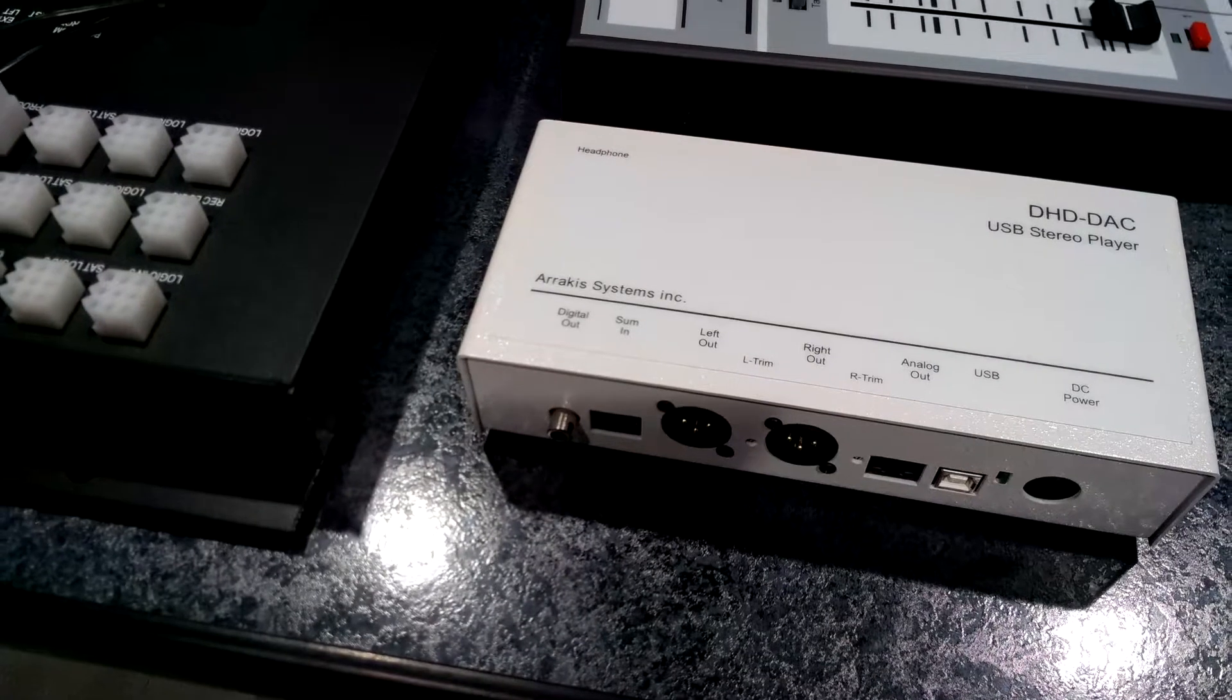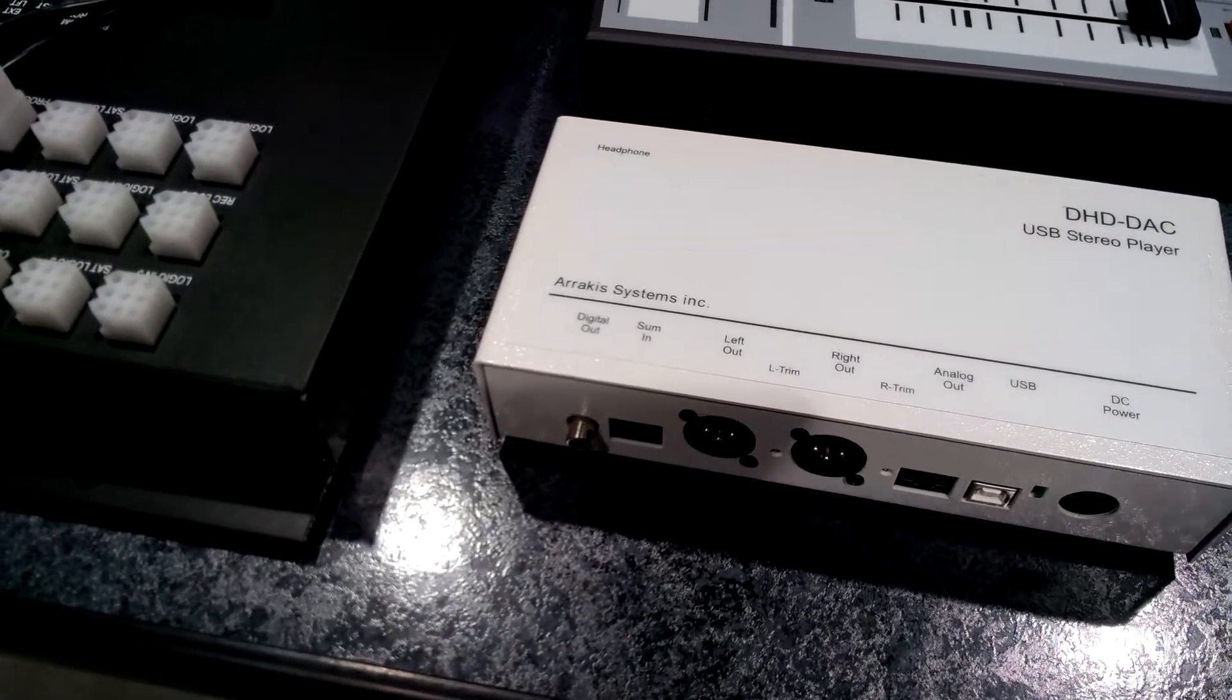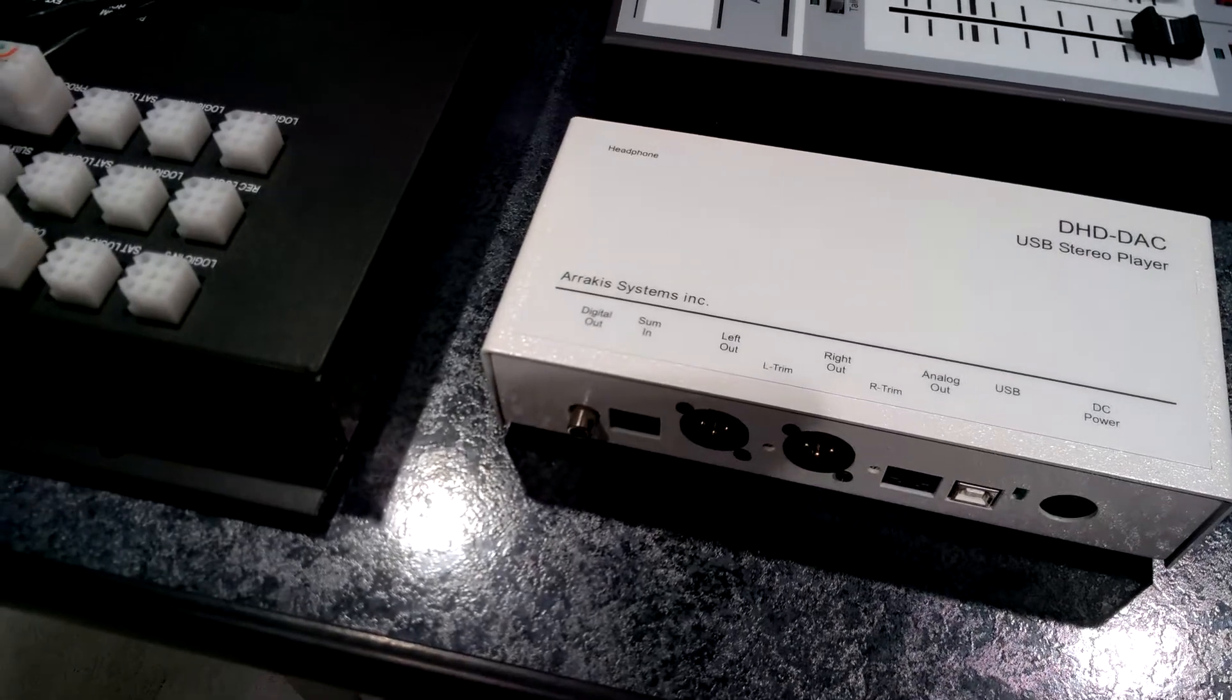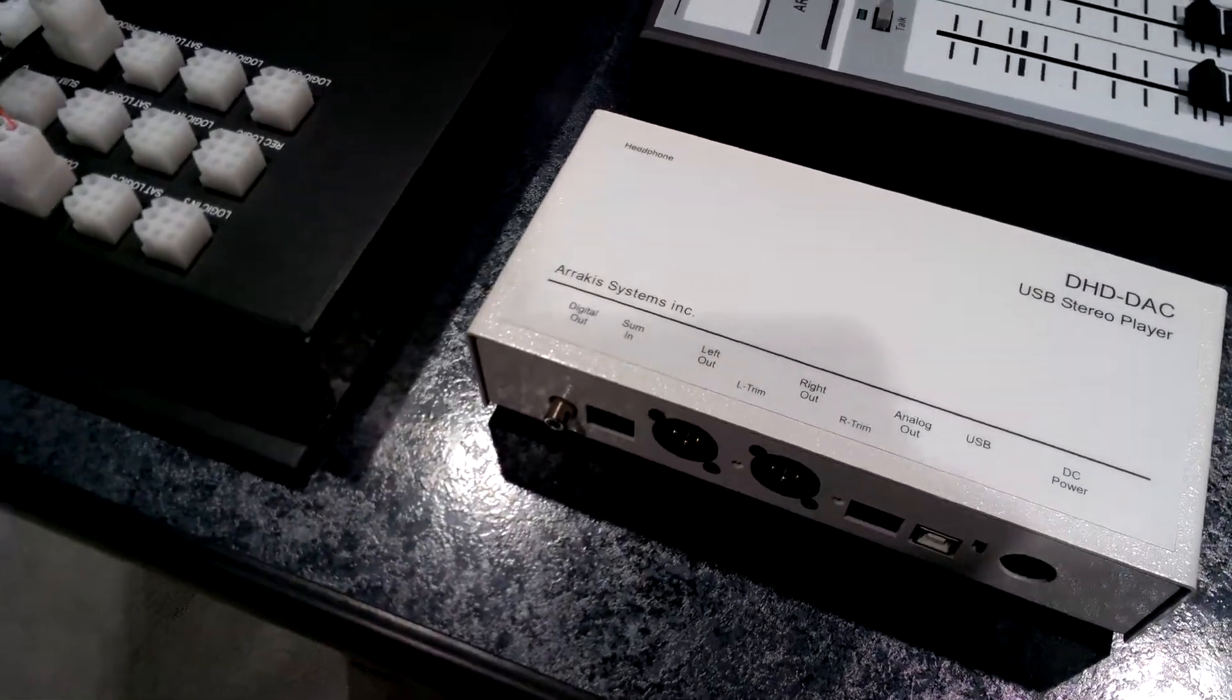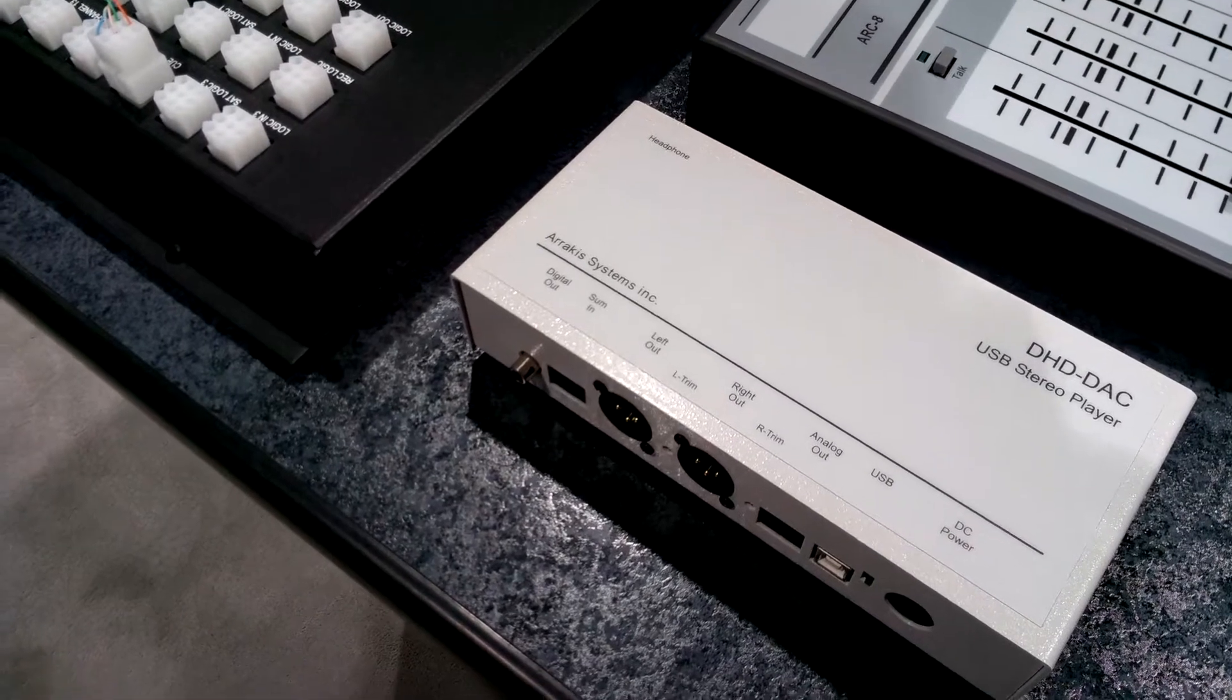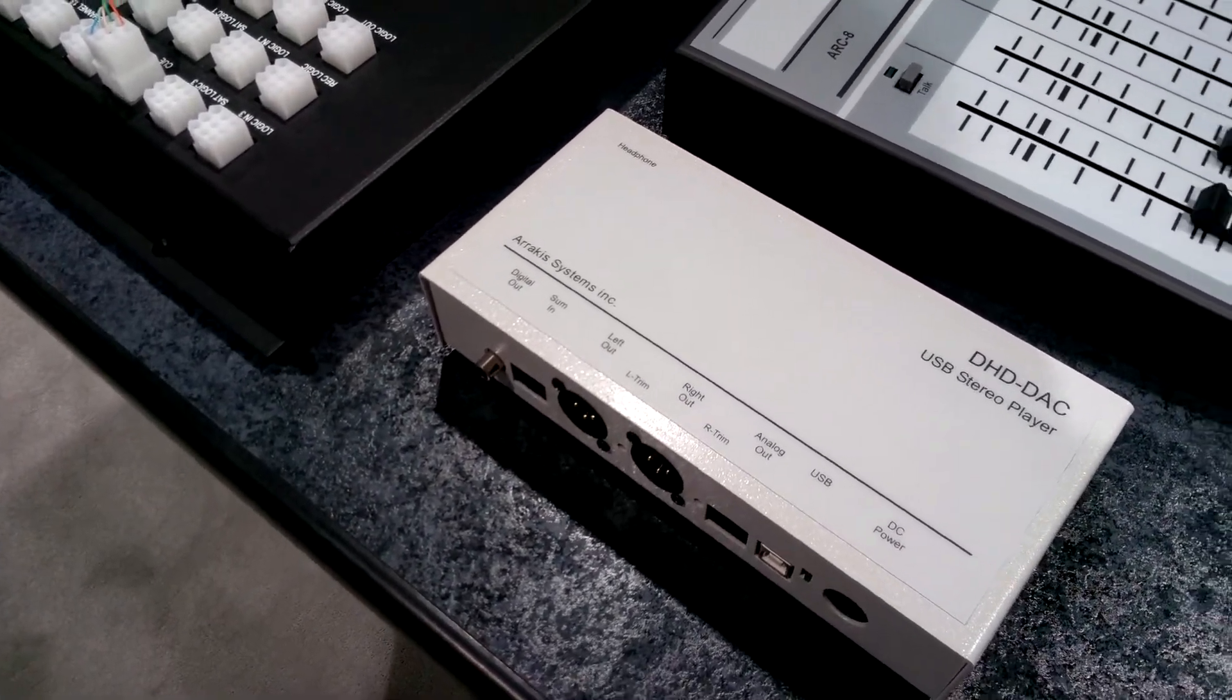Then we also have a sum in that you can sum in for the play out. And then one of the most exciting outputs is the digital output which is SPDIF for unbalanced, or depending on your wiring you can have AES3 for a balanced output.